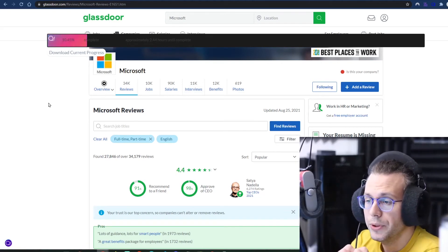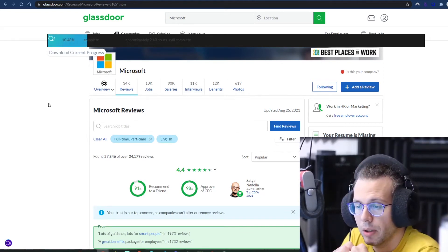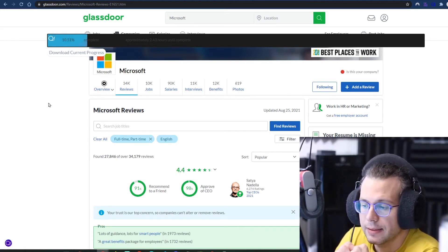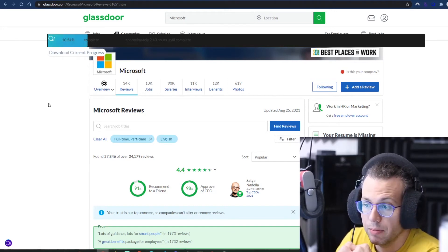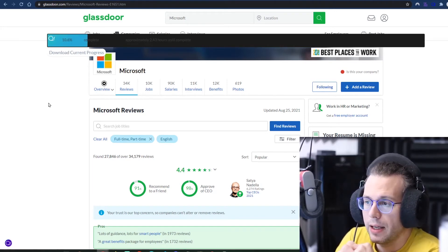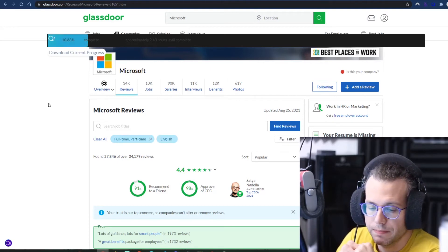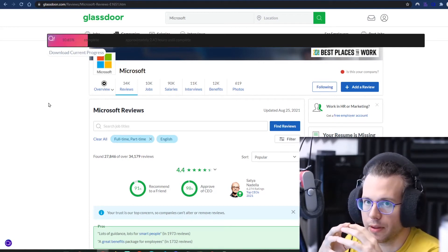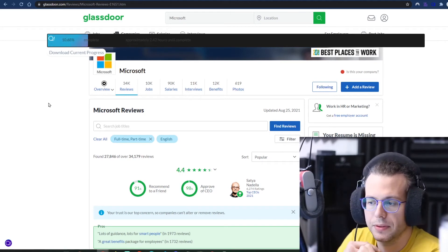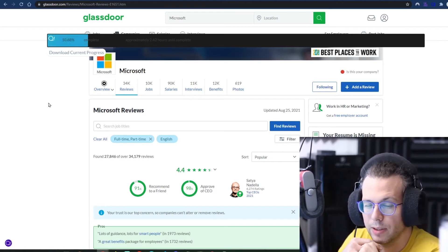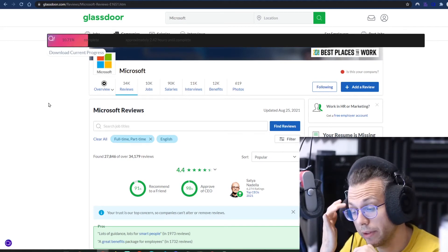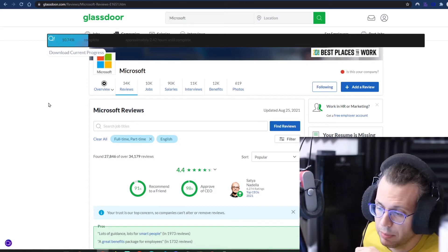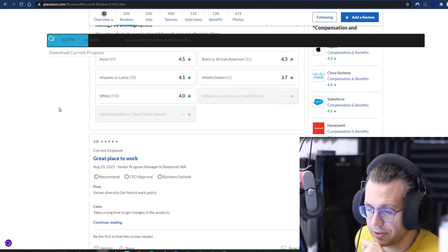So why might you want to use this? I use it for market research. It's useful to be able to understand what people are saying about the company. I have some additional functions that I've built on top of this to categorize titles, so that it's easier for me to do comparative analysis, because people don't necessarily use standard titles here, right?